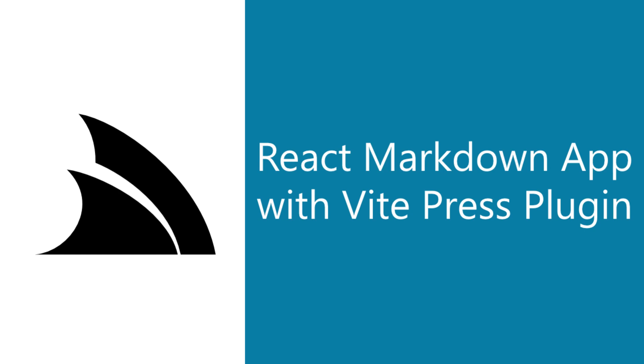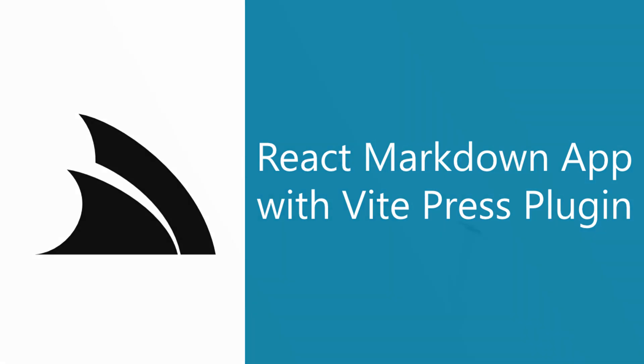In today's video we're going to dive into a new template called Press React which takes advantage of the VitePress plugin. This plugin is an alternative to VitePress for adding Markdown features to existing projects whether they are built with Vue or React.